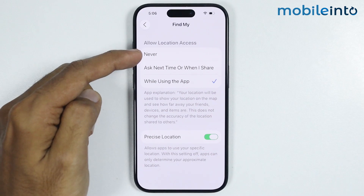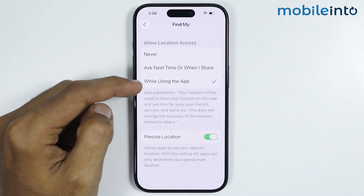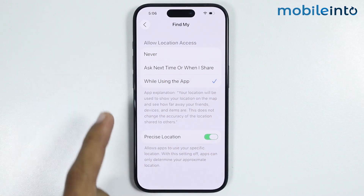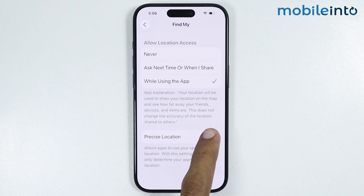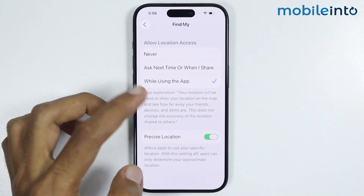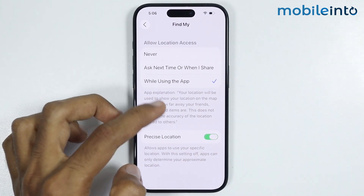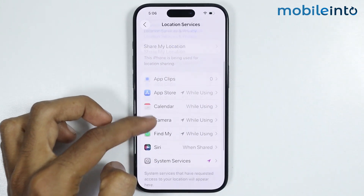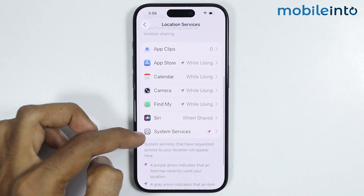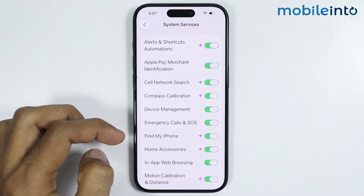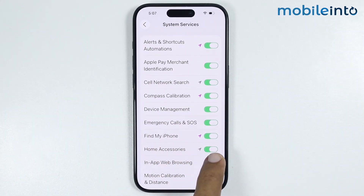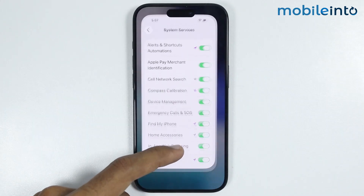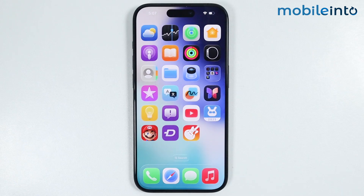Now from here, if it is set to Never, just select While Using the App and enable Precise Location. After you do that, just go back and tap on System Services. From here just make sure you enable Find My iPhone.